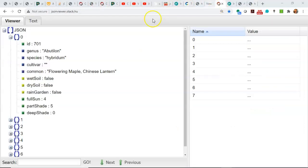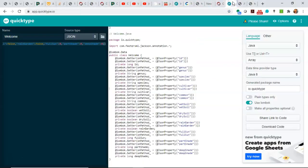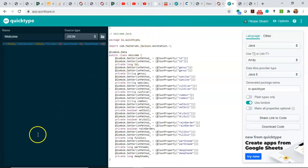Put it in the JSON viewer, get an idea of what it looks like, go to QuickType, generate a schema, or generate the client code, and so on. That's a look at JSON and some of my favorite tools.